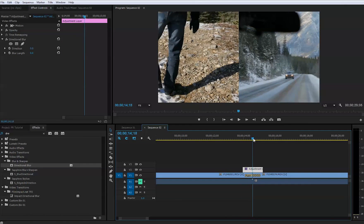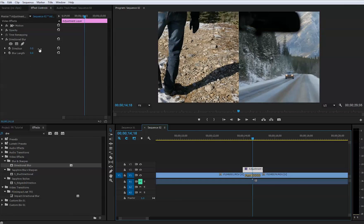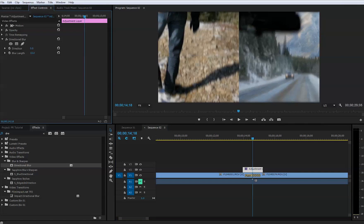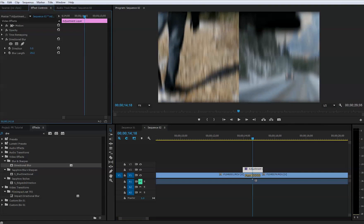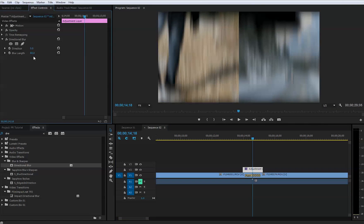Now nothing's happening because we need to make some adjustments. Here in the effect control, we need to put the amount of the blur, and I would put this right around 60. 60 is a good number for that blur.